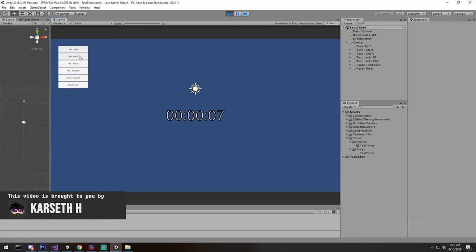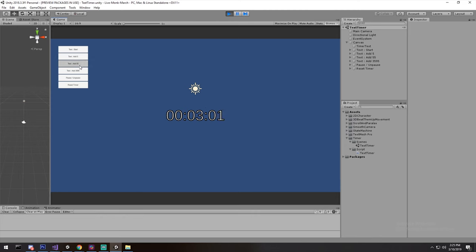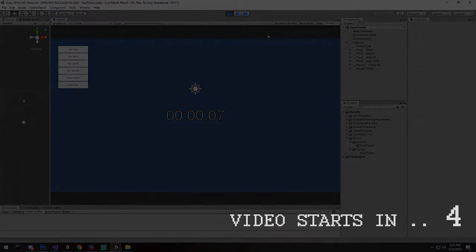It's a simple timer. You can start it, add a couple of seconds to it, it shows minutes properly, it shows hours properly as well, it does everything you want. You can pause, unpause and reset the timer, so it's a normal text timer. That's actually it. Let's get right into it.